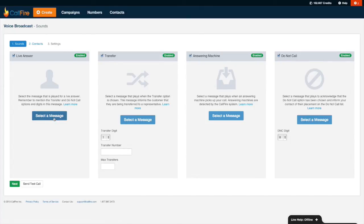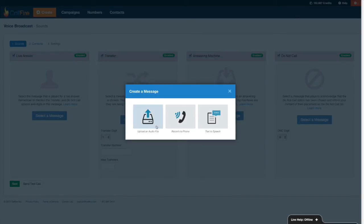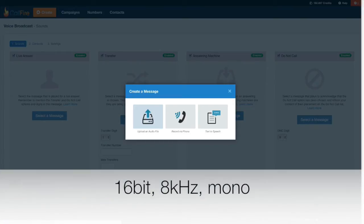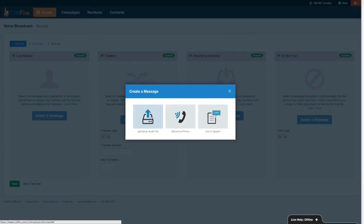Now I'll go ahead and press select a message so I can record a message that Callfire will play if a live person picks up the phone. So I'll press select a message, and then I'll press create a new message. Three ways to play here. I can either upload an audio file. Should you choose to record an audio file of your own, make sure that you record that file in the following format, and that format is 16-bit, 8 kilohertz mono. Again, that audio format needs to be 16-bit, 8 kilohertz mono. That audio file cannot be any bigger than 3.5 megabytes.